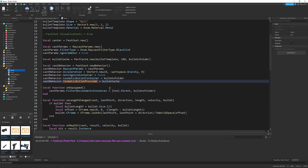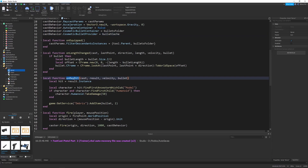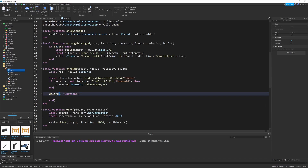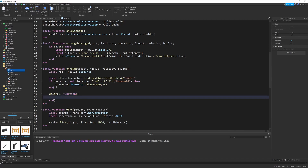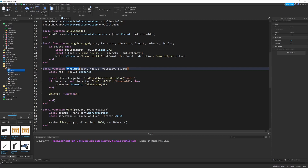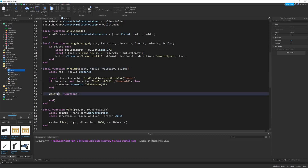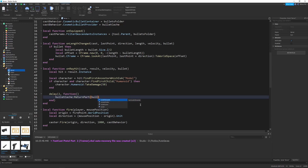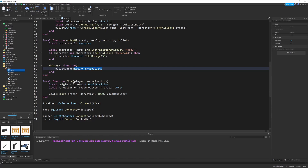PartCache and FastCast will be able to handle the creation of the bullet, but as for the deletion, we will have to implement that ourselves. I'm going to go down to the onRayHit function, and instead of deleting the part using the debris service, I'm going to use a delay statement. Let's delay for two seconds and give it a function. Delay basically waits a few seconds and then spawns this function in a separate thread, so it doesn't yield anything. All we have to do here is say BulletCache:ReturnPart(Bullet). This will return the part back to our stasis chamber in the workspace, which is exactly what we want.